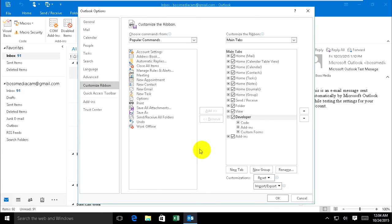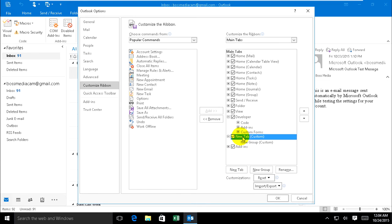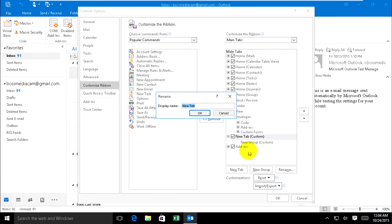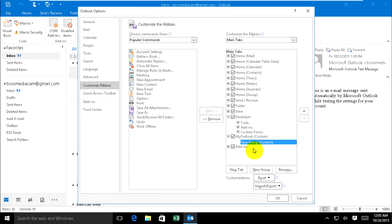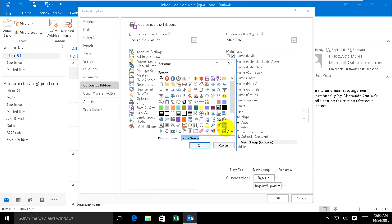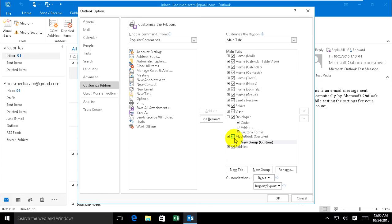This is the new tab. Rename it, type 'My Outlook'. Now create a new group and rename it as well. Nothing already, okay.